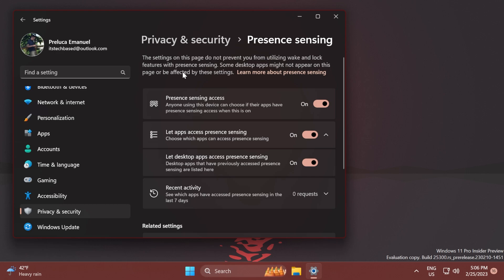As you can see here, the settings on this page do not prevent you from utilizing wake and lock features with presence sensing. Some desktop apps might not appear on this page or be affected by these settings. You have Presence Sensing Access here—you can turn it on or off. Anyone using this device can choose if their apps have presence sensing access.